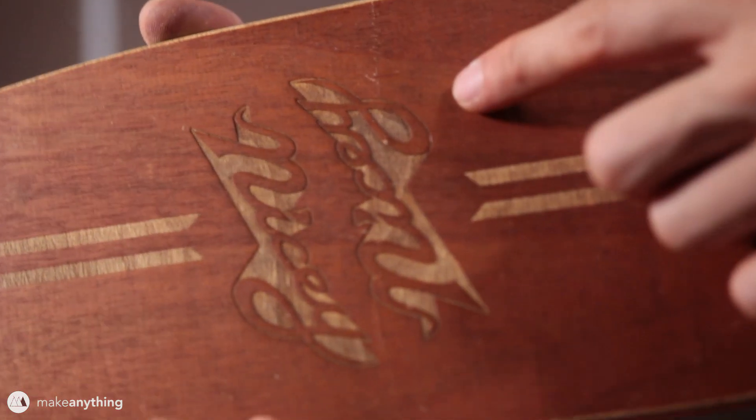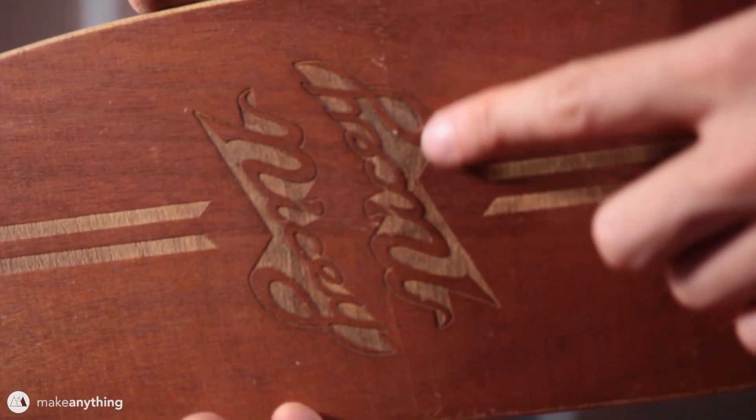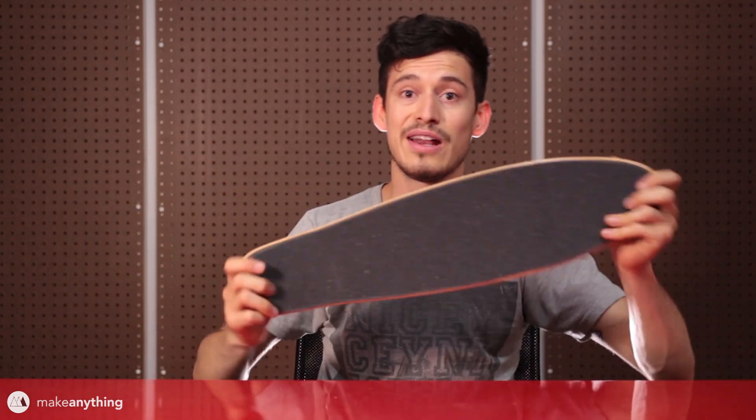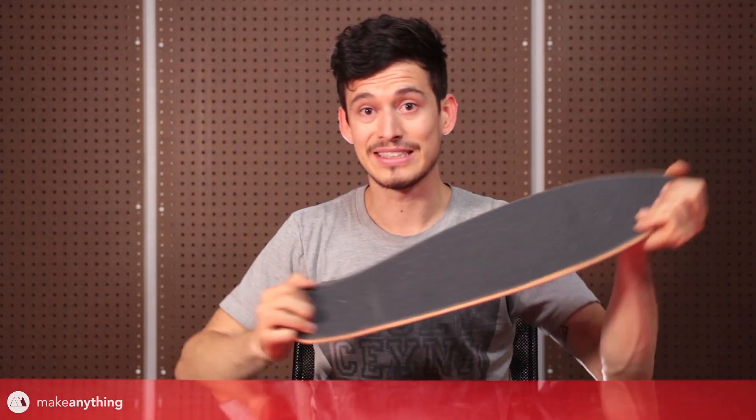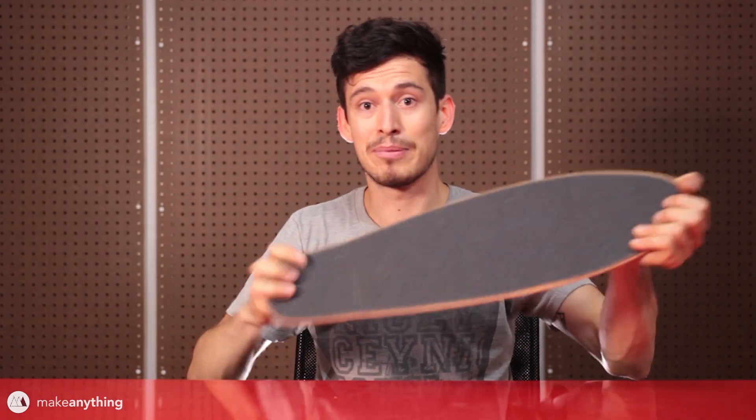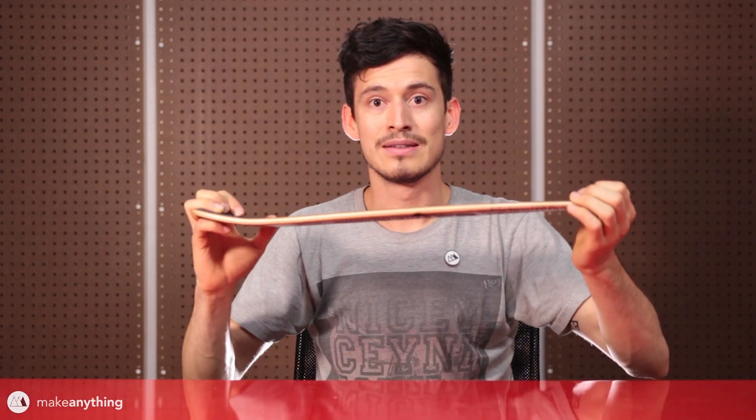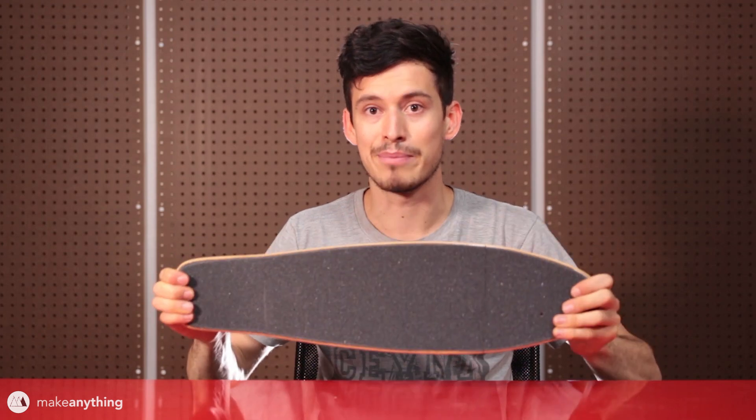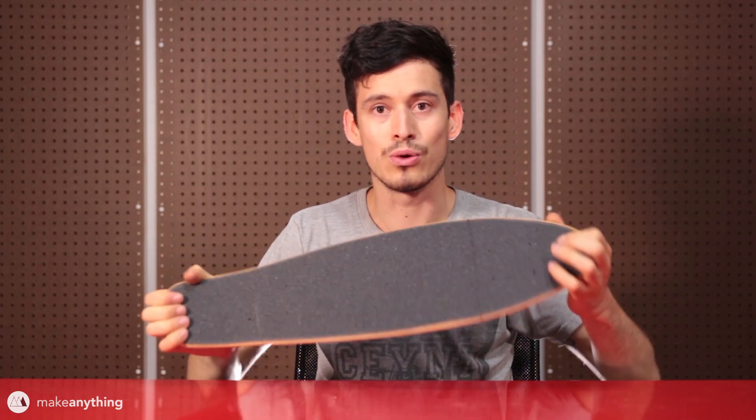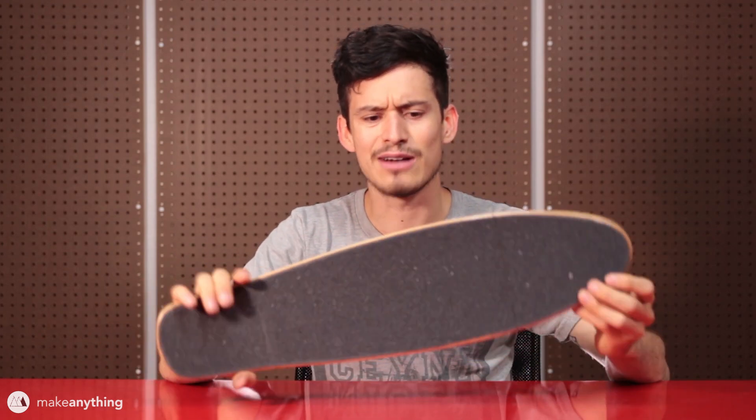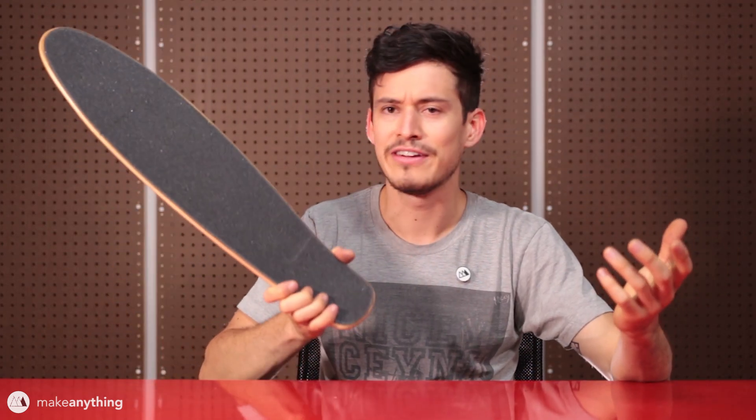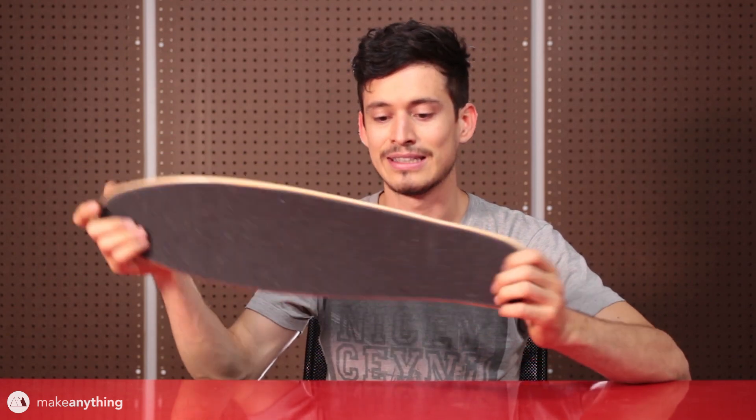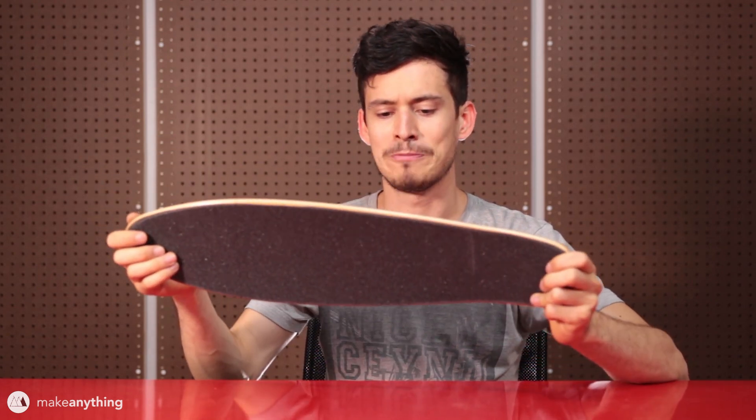But just recently I was sent a laser engraver by Gearbest, not the little dinky one I used before, but a pretty big one - 200 by 300 millimeter volume. I thought I would buy myself a brand new pre-made deck, this one is made out of bamboo, and I'll laser it myself and revisit this old project of mine. Unfortunately I only had one shot at this and some things didn't go as planned.